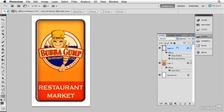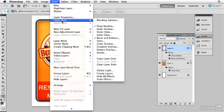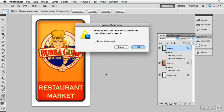I'm going to come over here and say Layer Style Create Layer. This little message will pop up to warn you that sometimes when you're making layers out of individual layer styles, there'll be a conflict. When they're working together, they work fine.